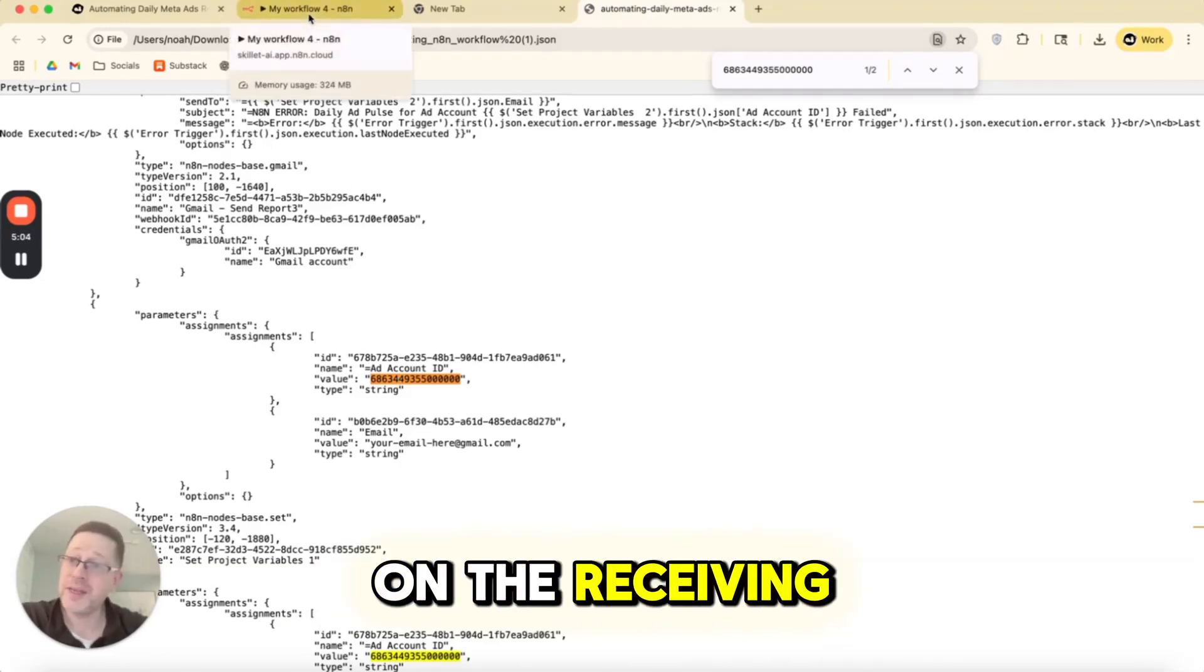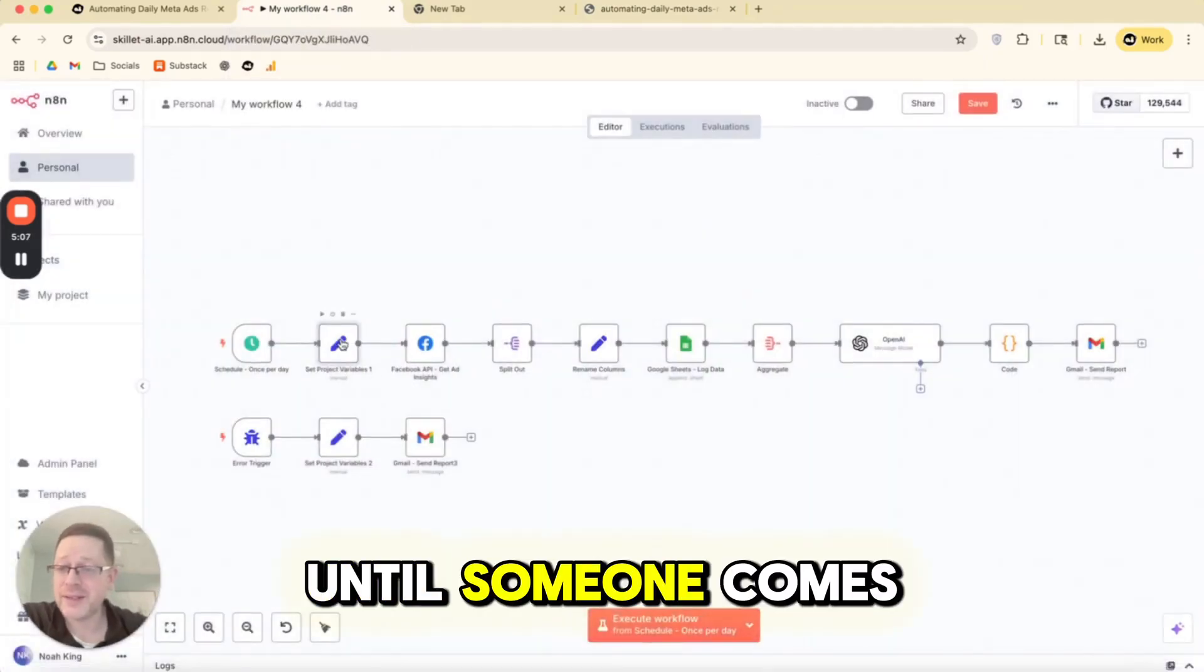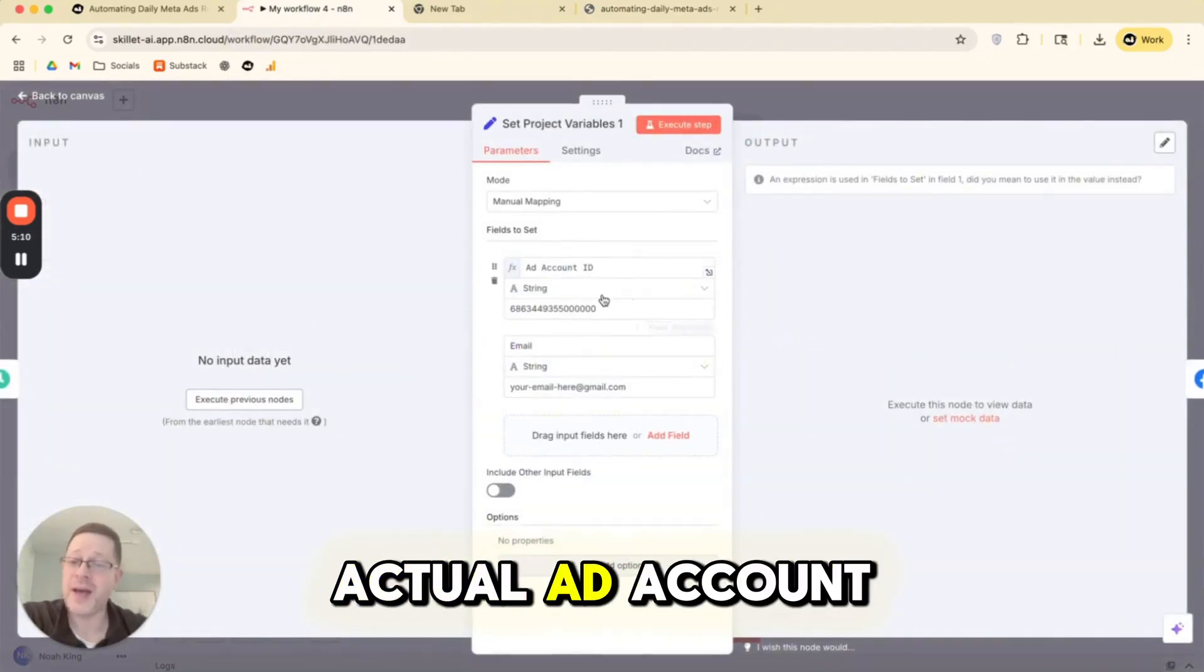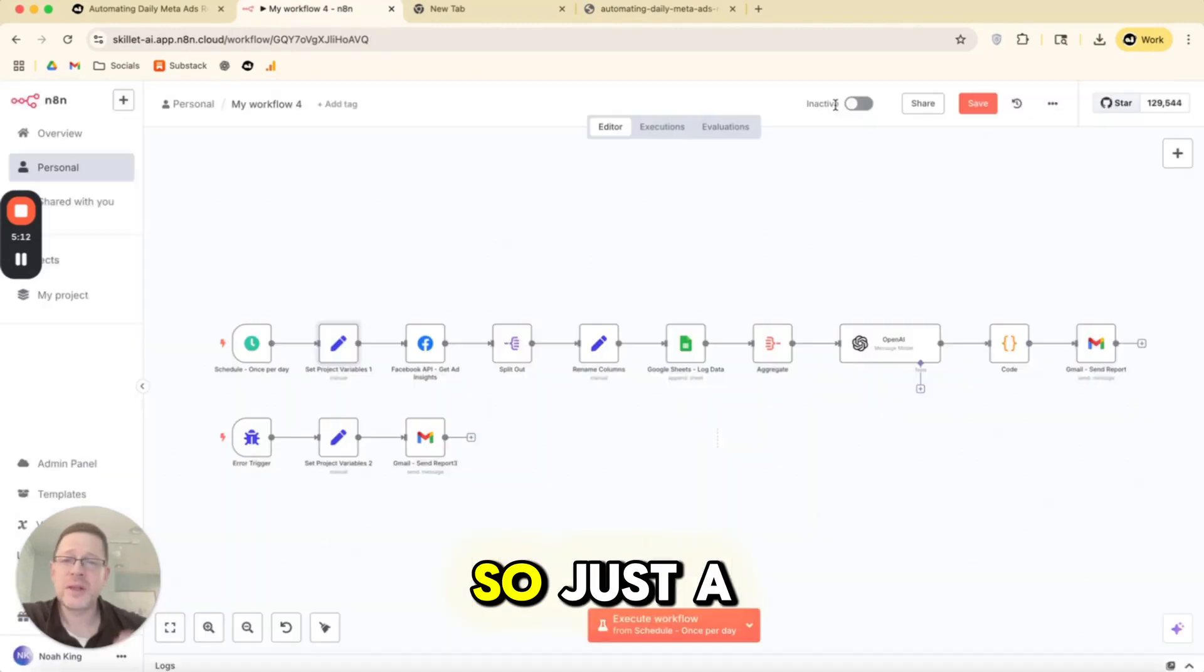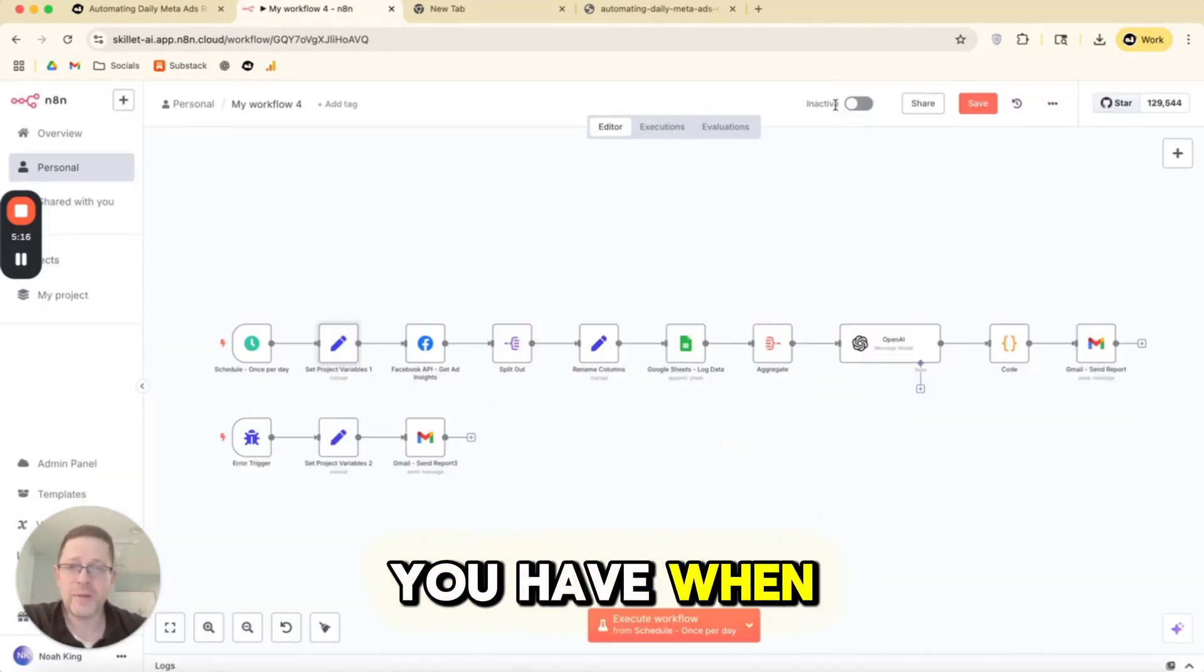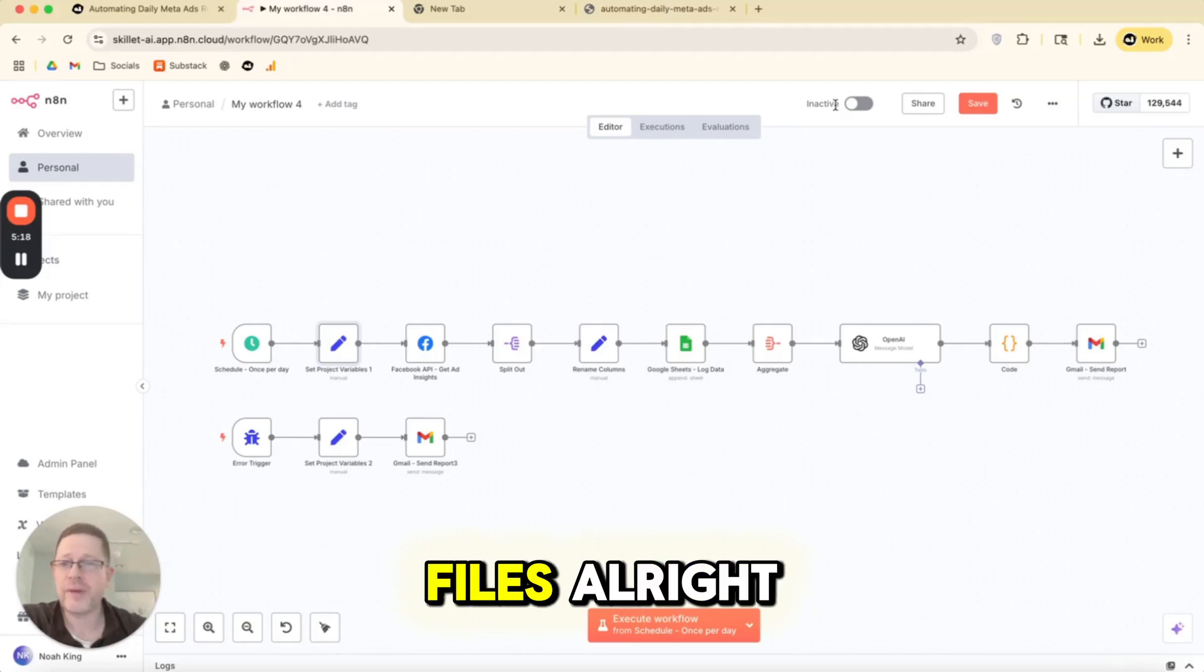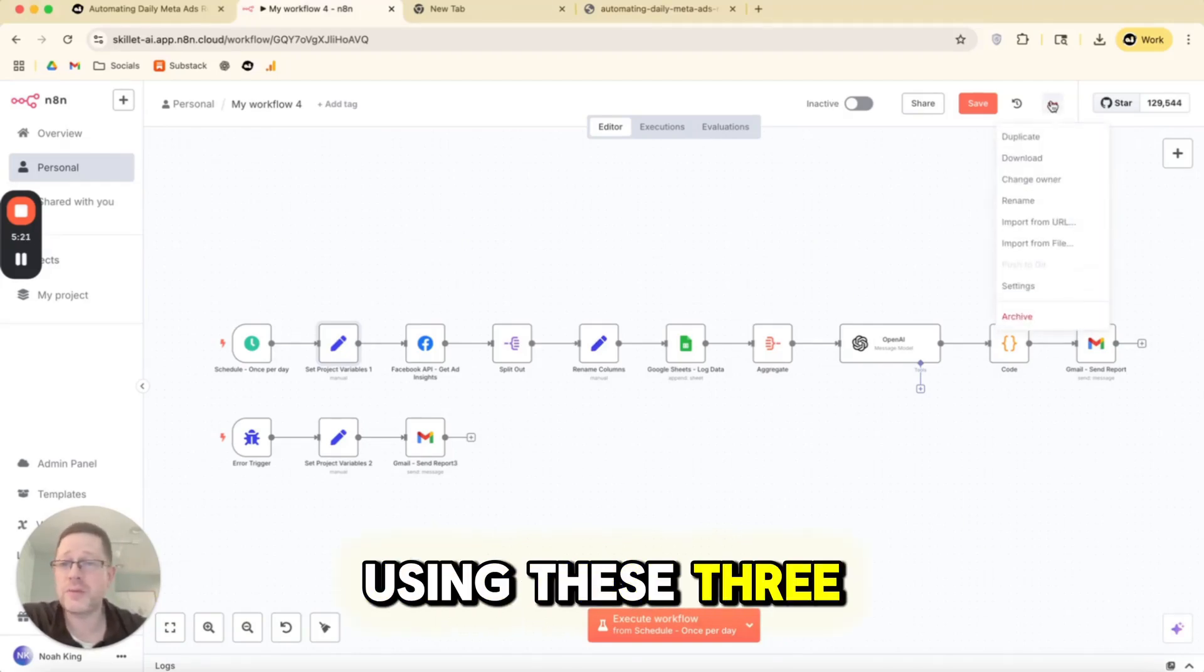And then on the receiving end, this isn't going to run until someone comes in and updates this with an actual ad account and puts their own email. So just a couple of ways to be aware of the risk you have when you're either importing or exporting files. But that's how you do it using these three dots.